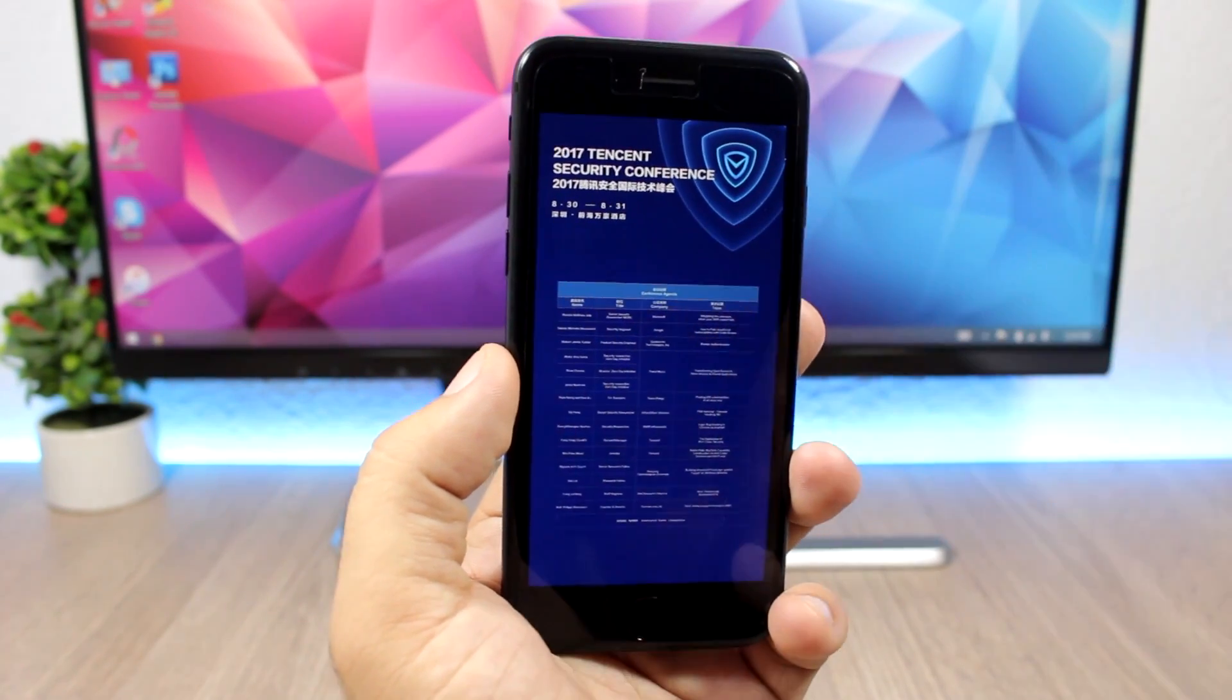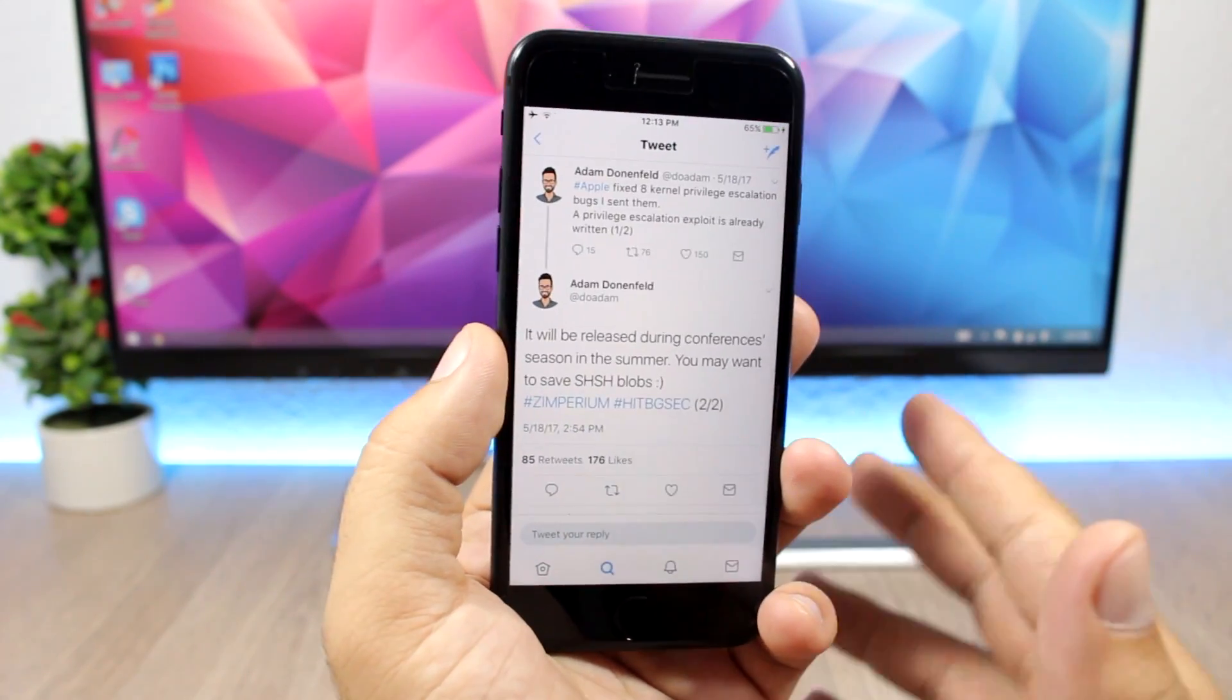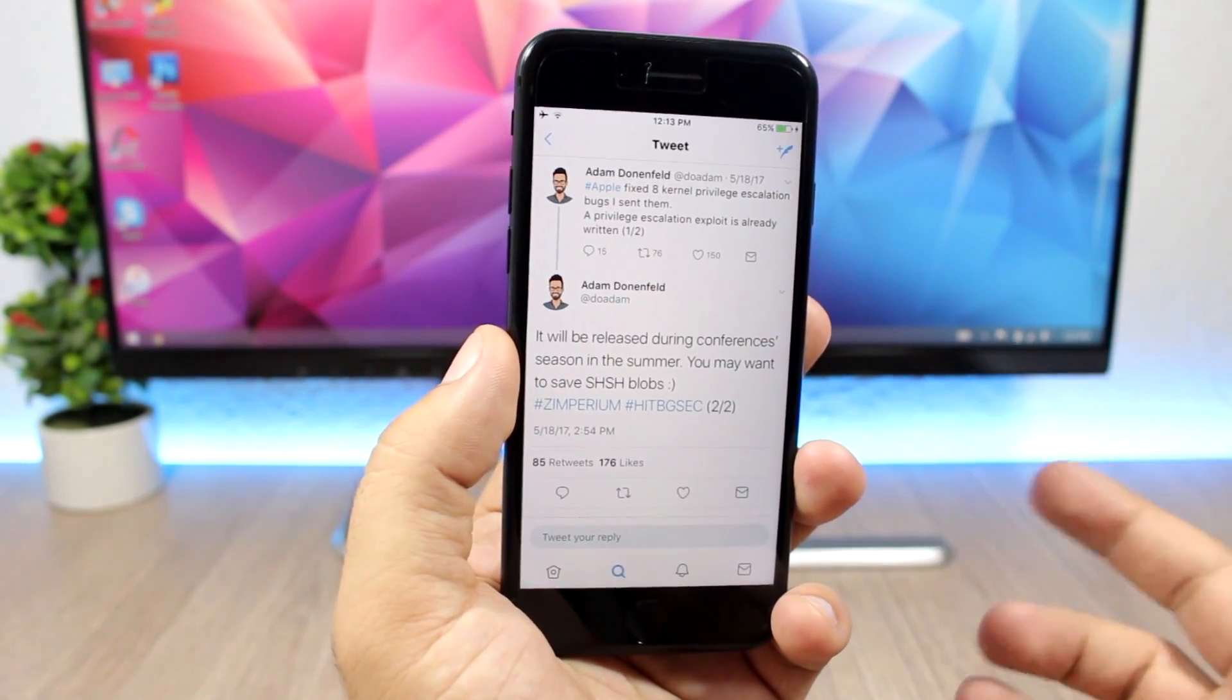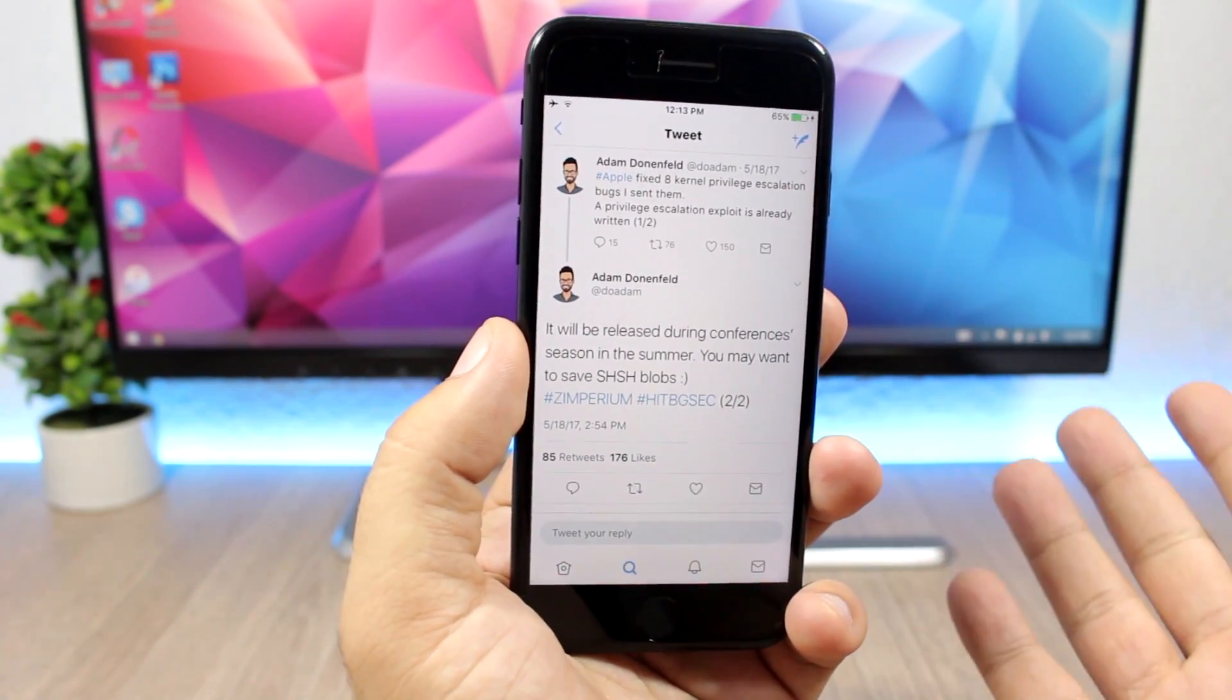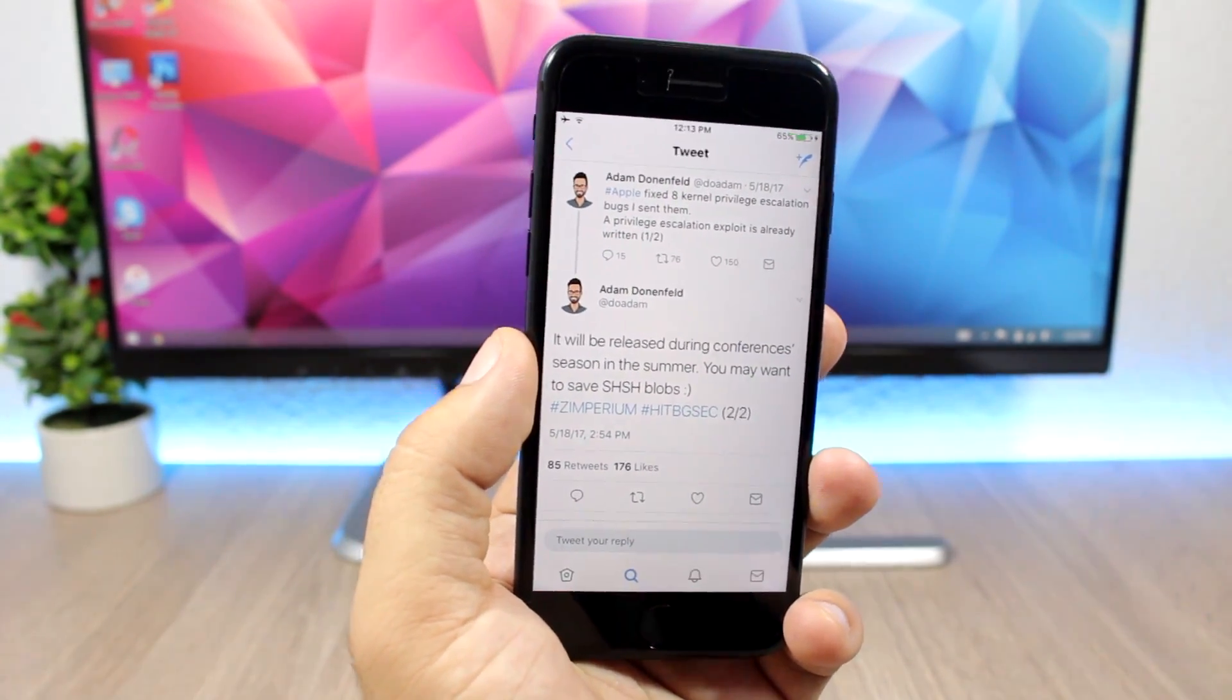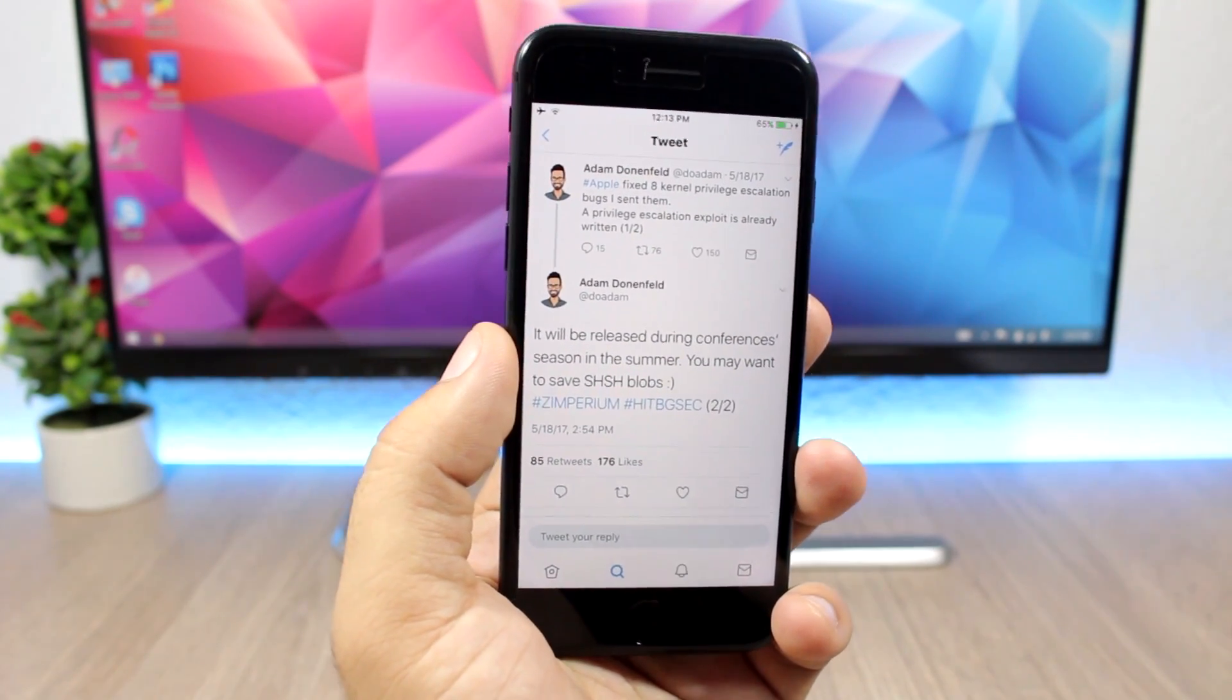There is also another conference which will be held this month, and this is way more important for the jailbreak community. This will be on August 21st up to August 26th. During this conference, Adam, this researcher, will release his exploits for iOS 10.3.1. We showed you way before this tweet by him where he says that during this conference he will be releasing his exploits for iOS 10.3.1.